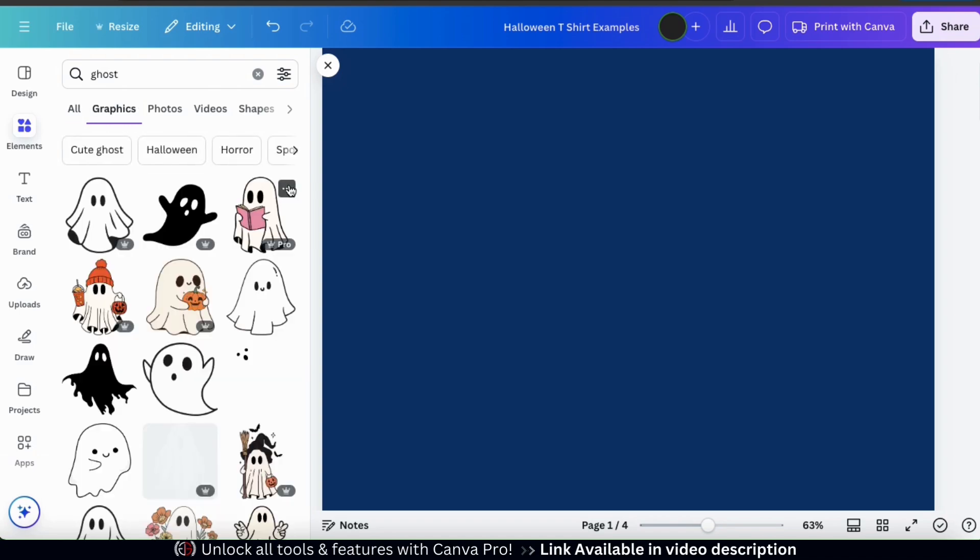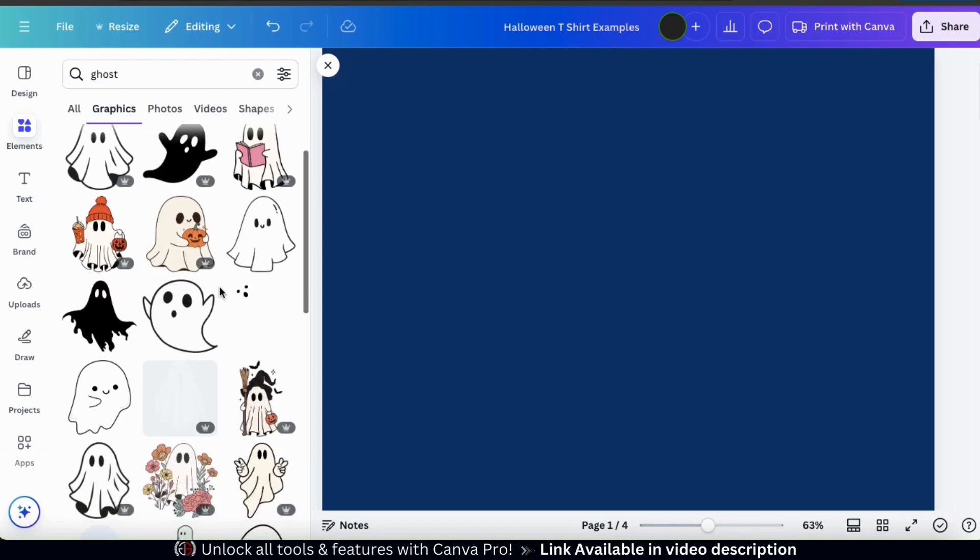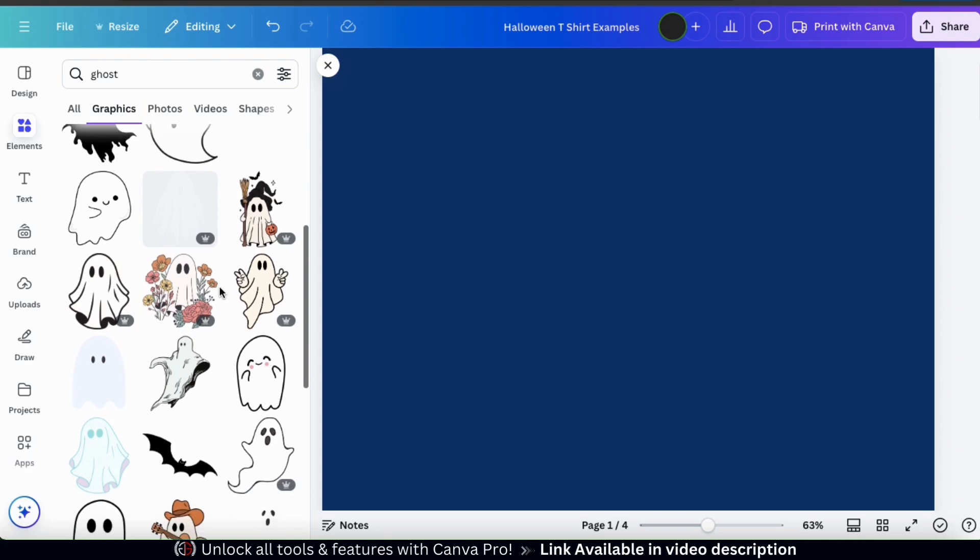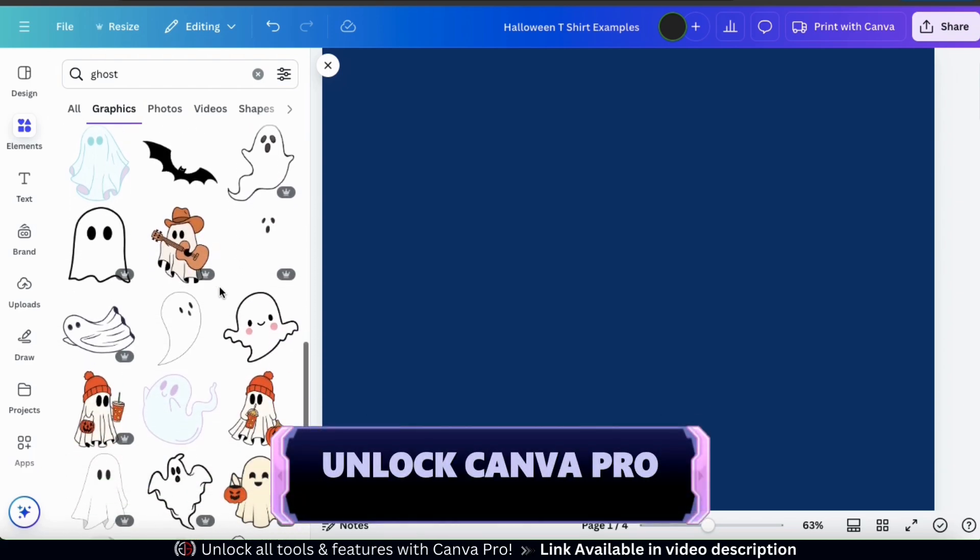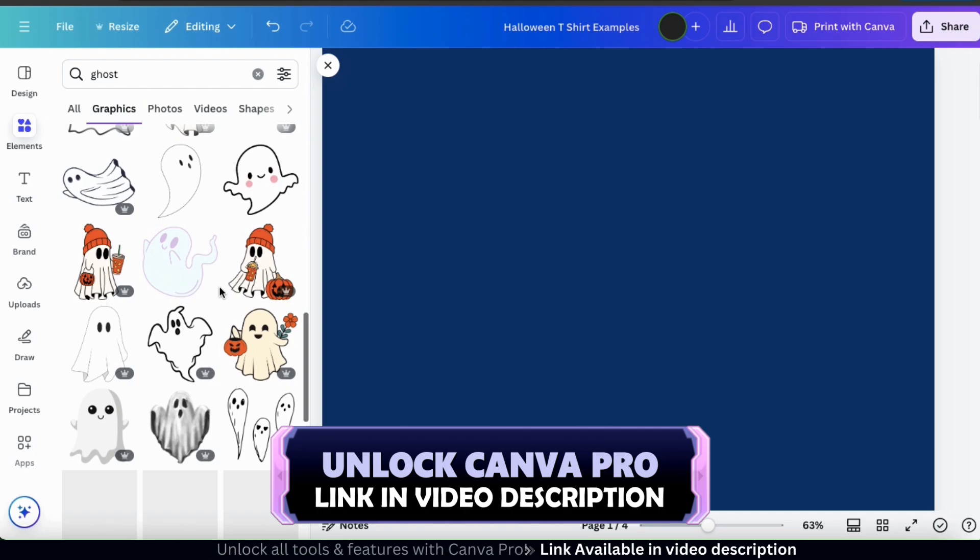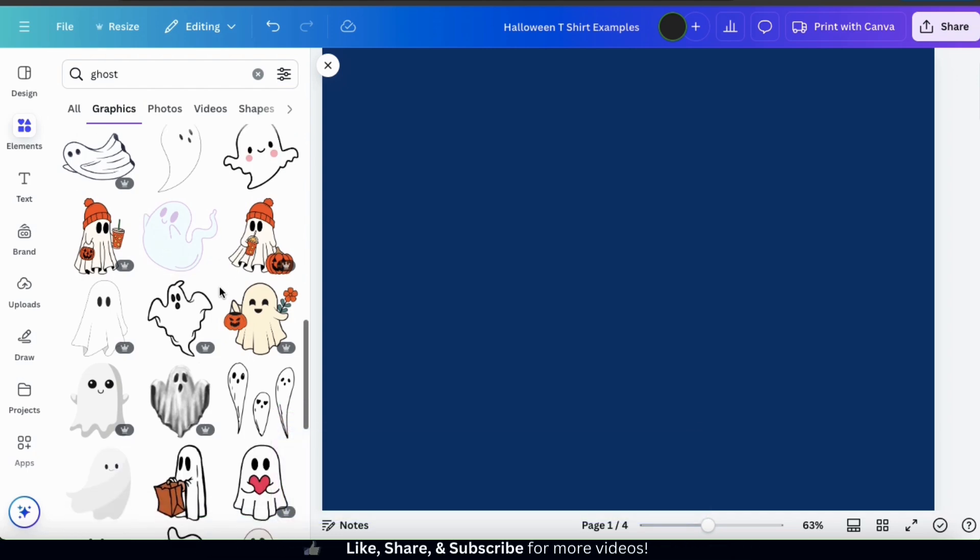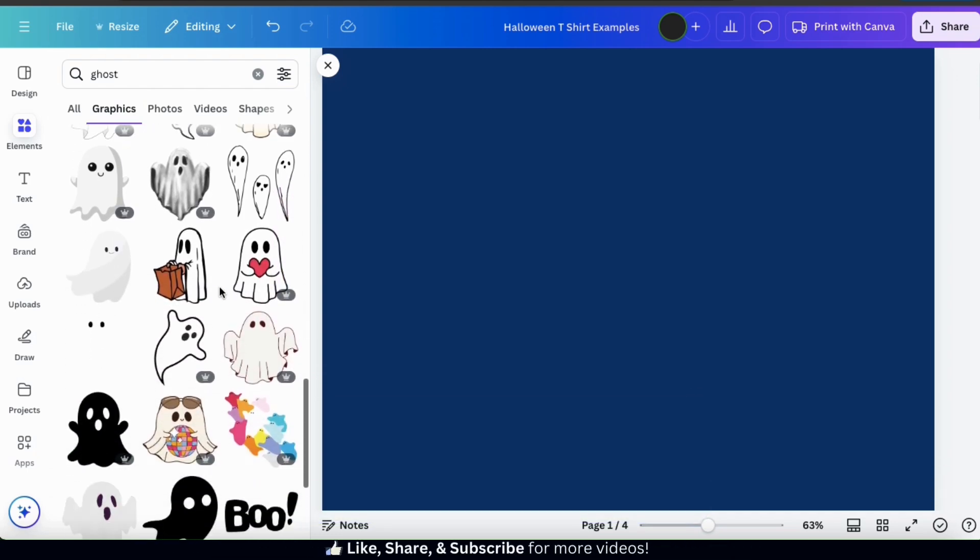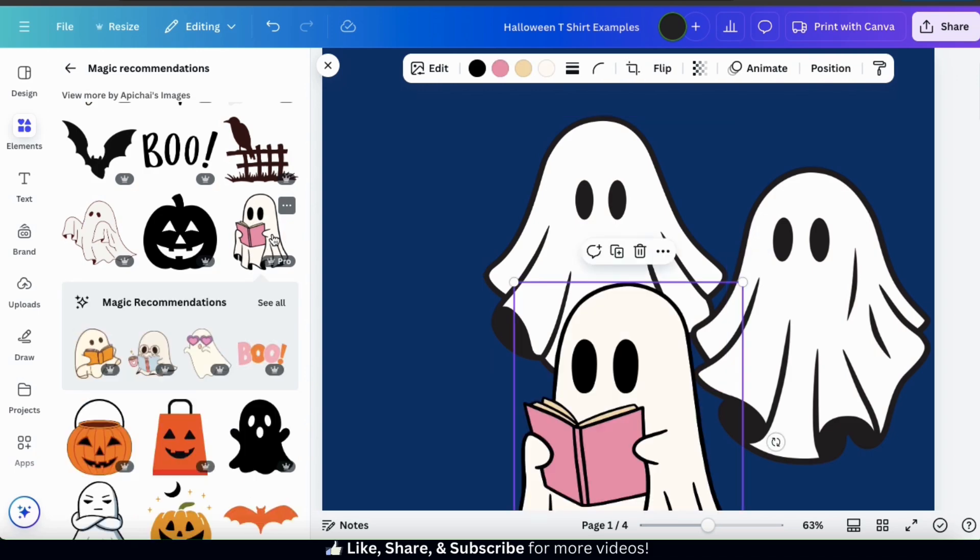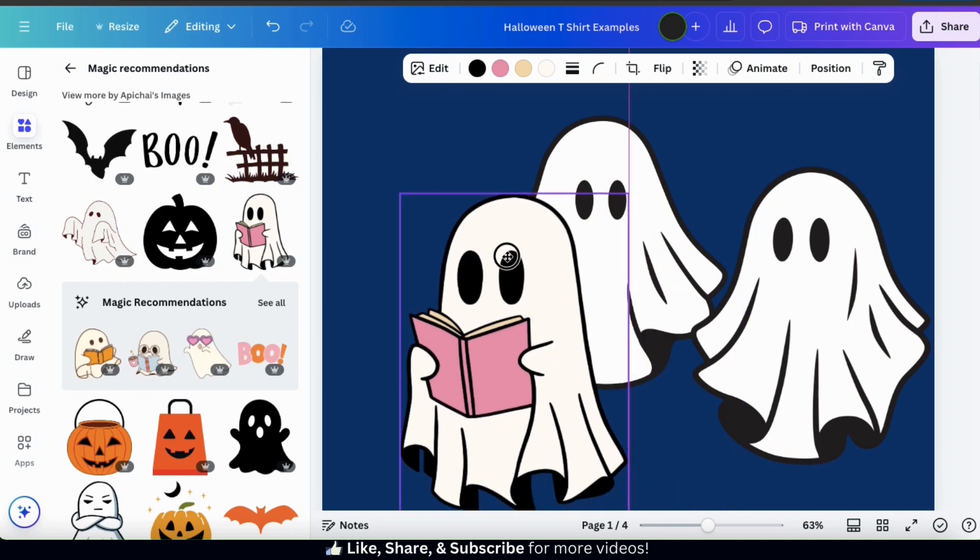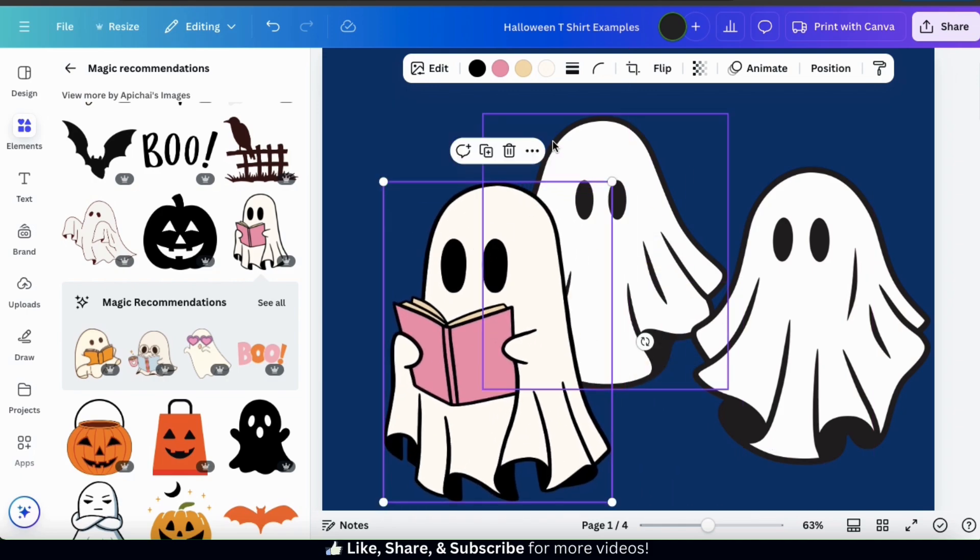From here, I can view all the graphics on Canva related to the keyword ghost. There are tons of free graphics to choose from, but if you want to unlock all the graphics, you'll need to have a Canva Pro account. So for the Halloween design that I'll be creating, I'm going to need to add three different ghosts to my template. Once you add a graphic to your template, you can easily click to move it around or drag the corners to resize it.